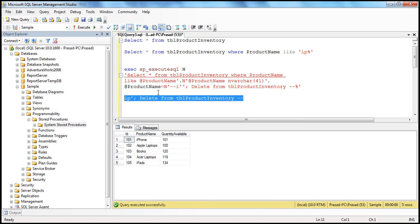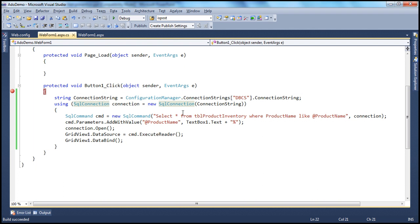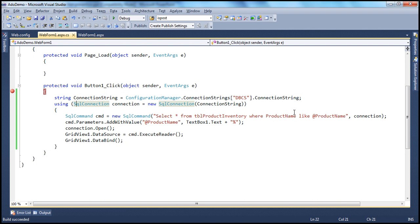We have seen the dynamic string building case in part 5 of this video series. That's why parameterized queries prevent SQL injection. All we have to do is, instead of building commands dynamically by concatenating strings, use parameterized queries. Another way to solve this is to use stored procedures. Now let's see how to use stored procedures to solve SQL injection.